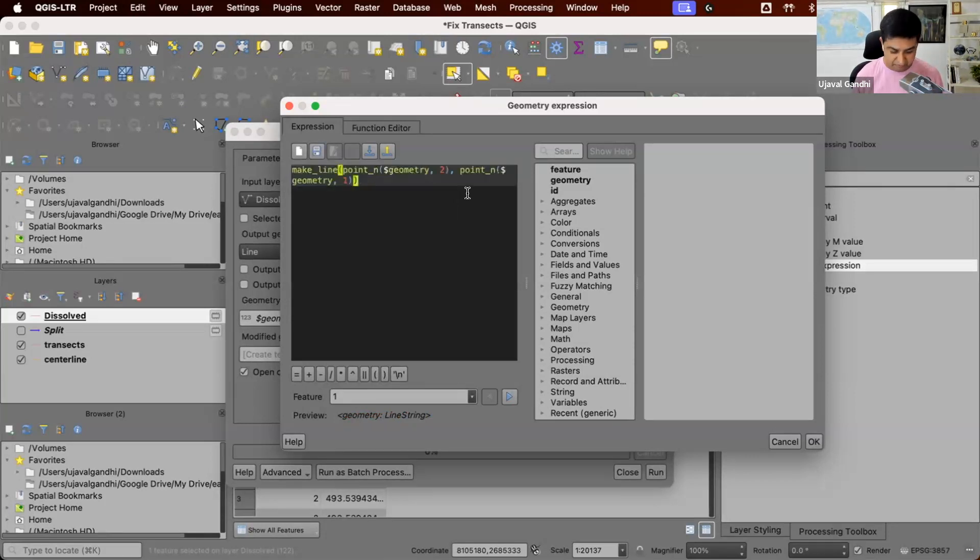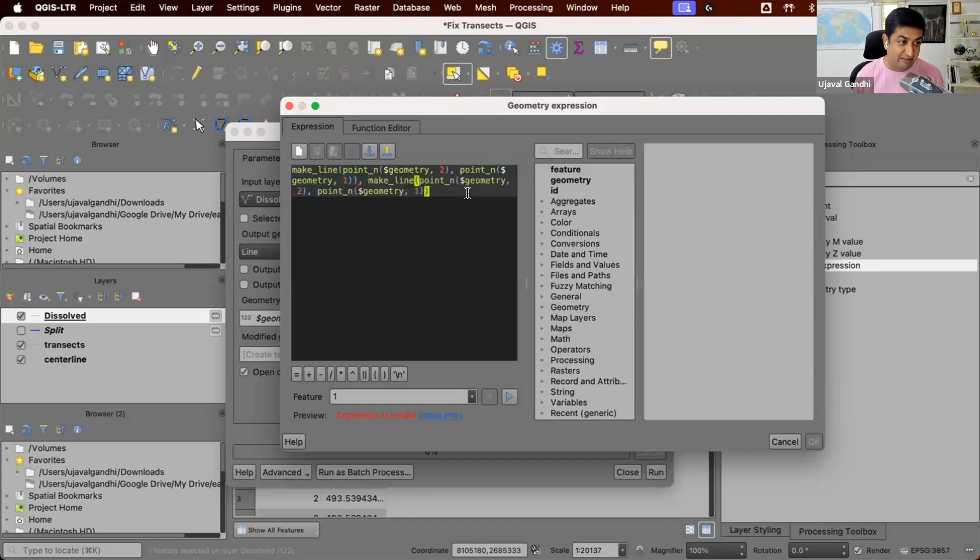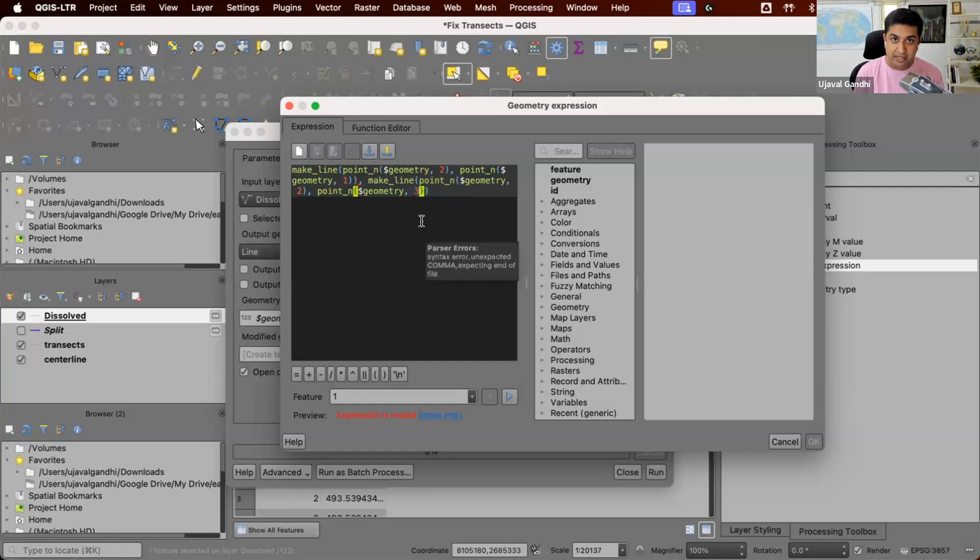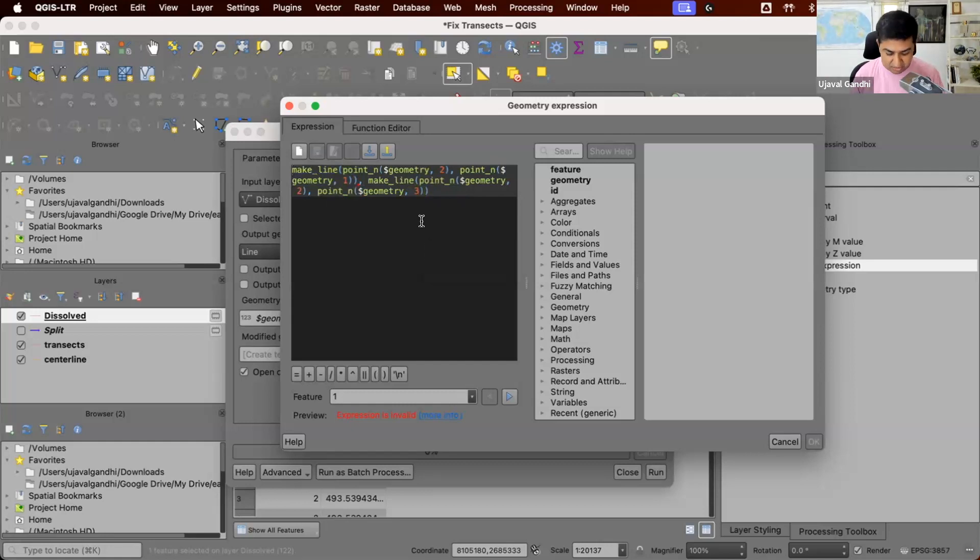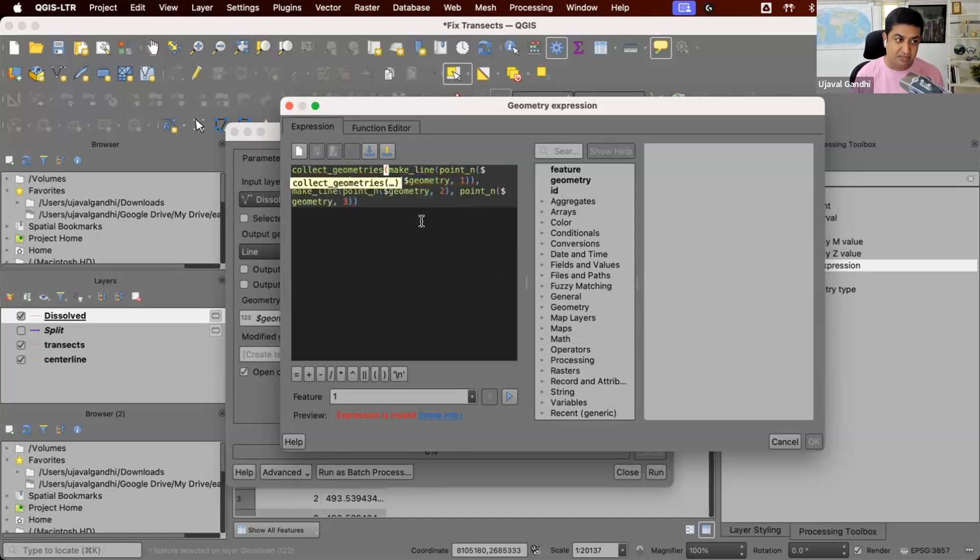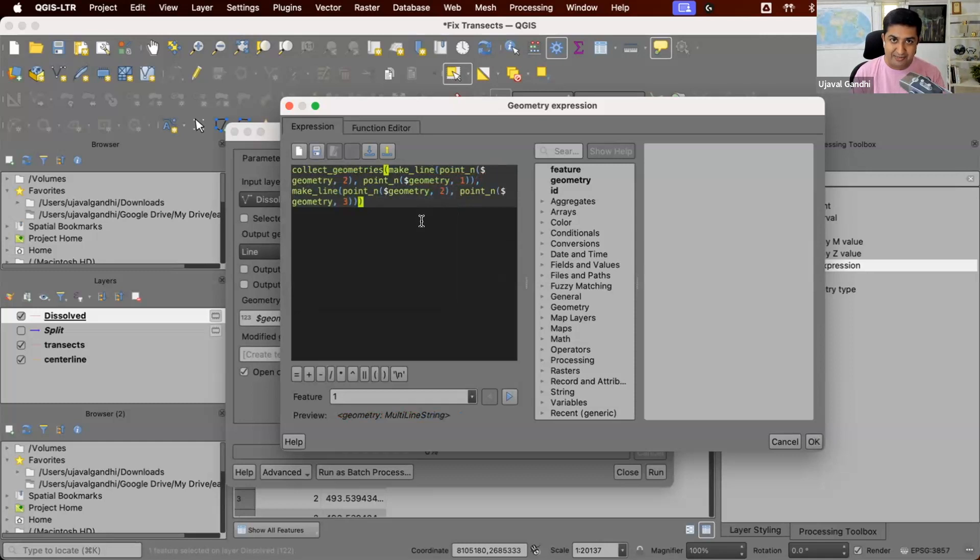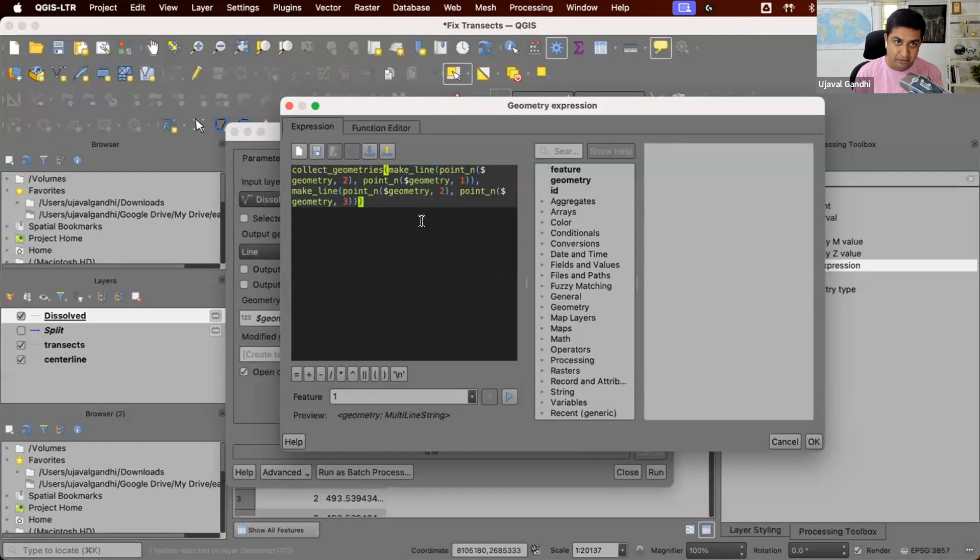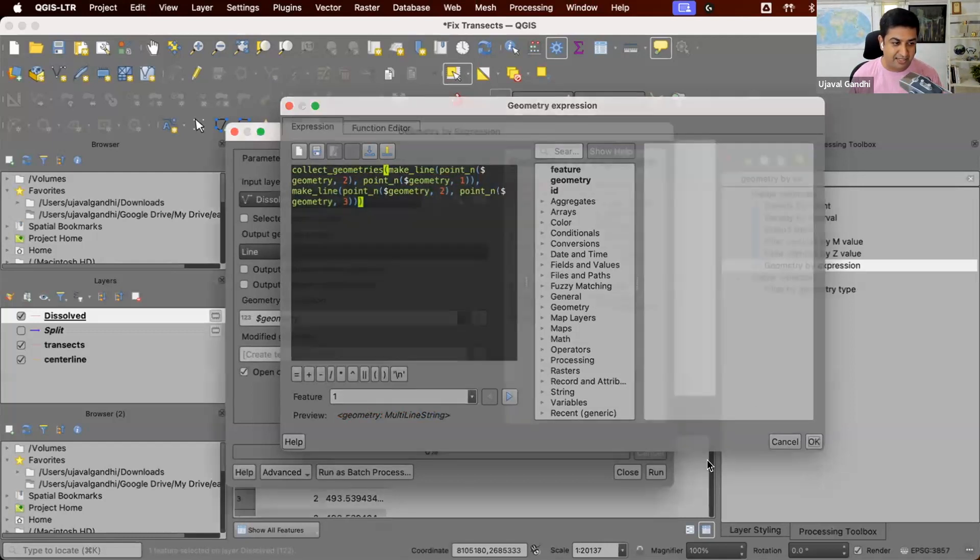We'll take this and say we want another line that is going from point 2 to point 3. So now both lines are going outwards from the center point. And since we have two line geometries, we can use this function called collect geometries to create a multi-line segment. So we started with the multi-line segment, and then we end up with a multi-line segment, but now both the segments are going outwards. Let's run this.